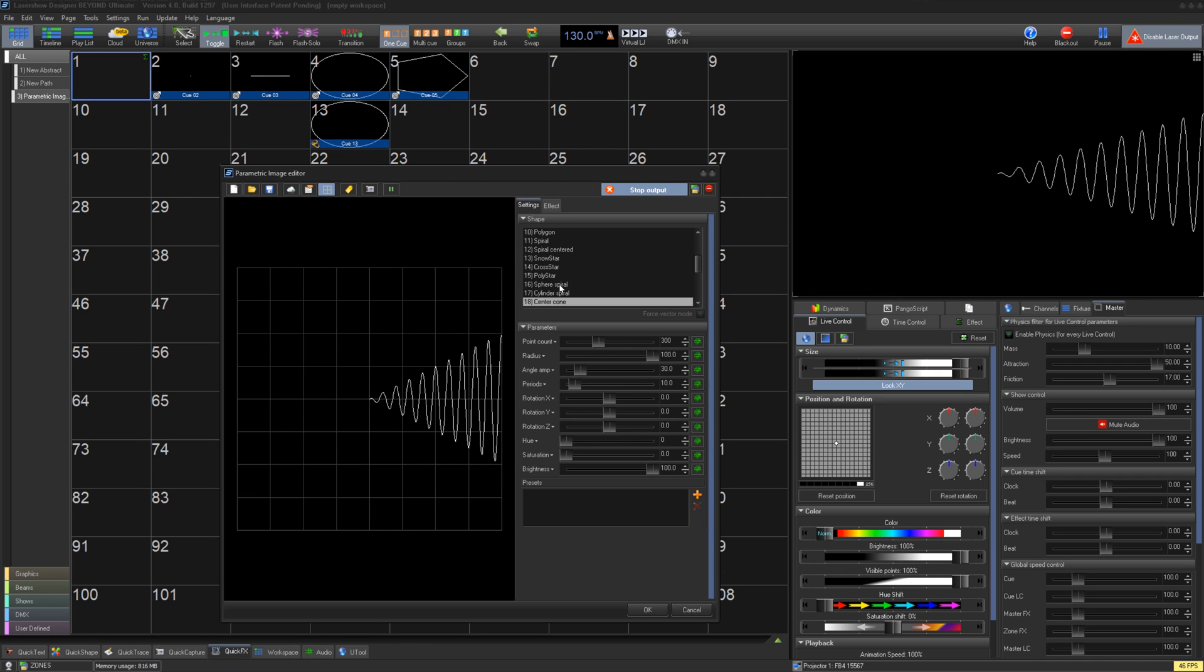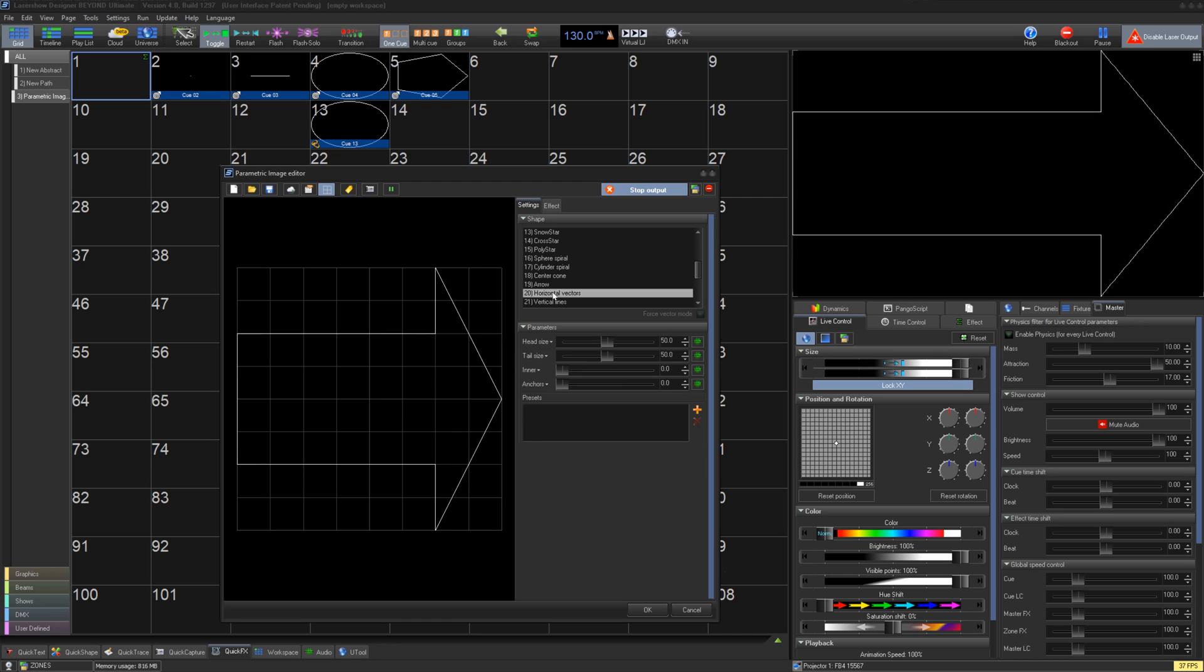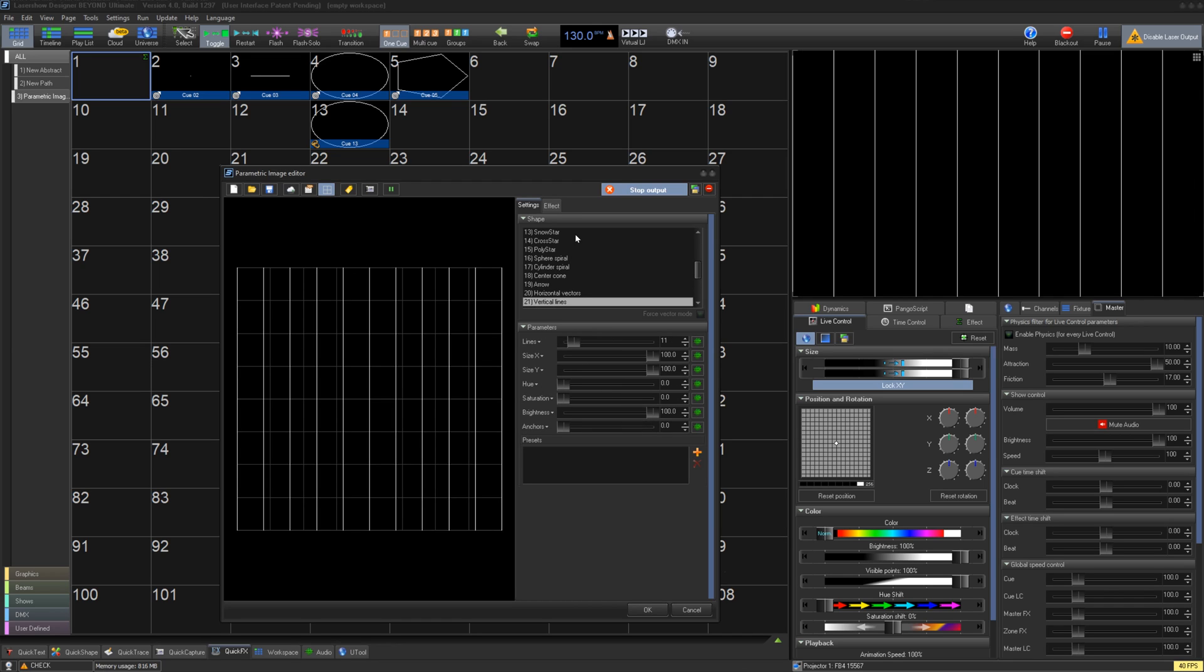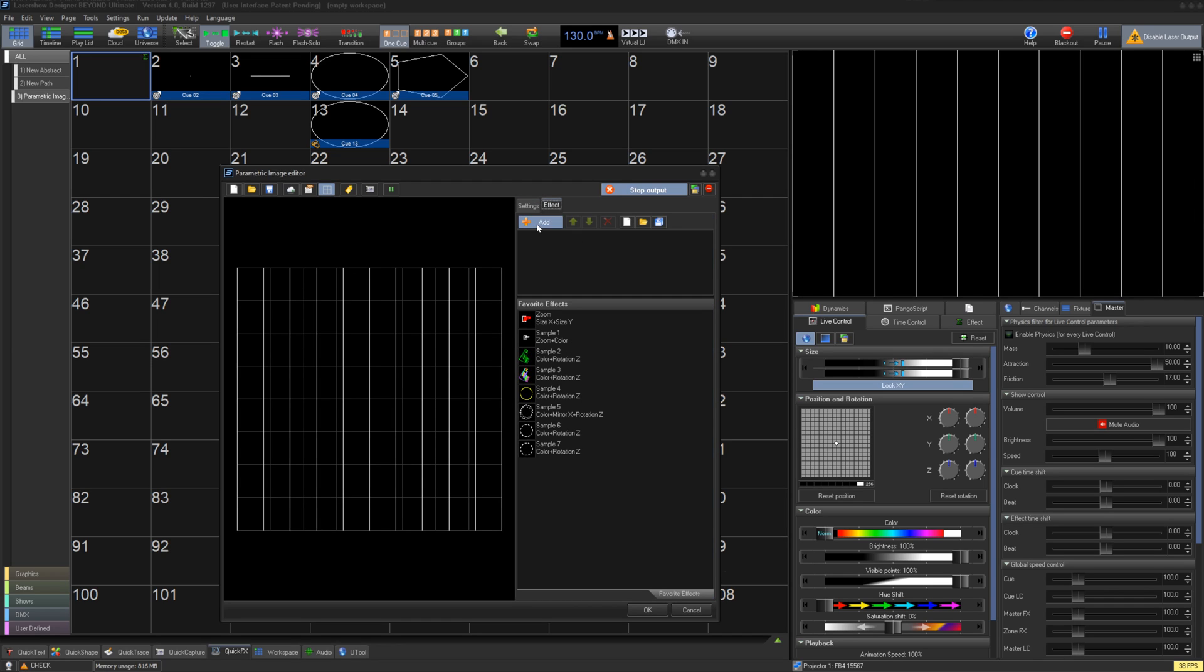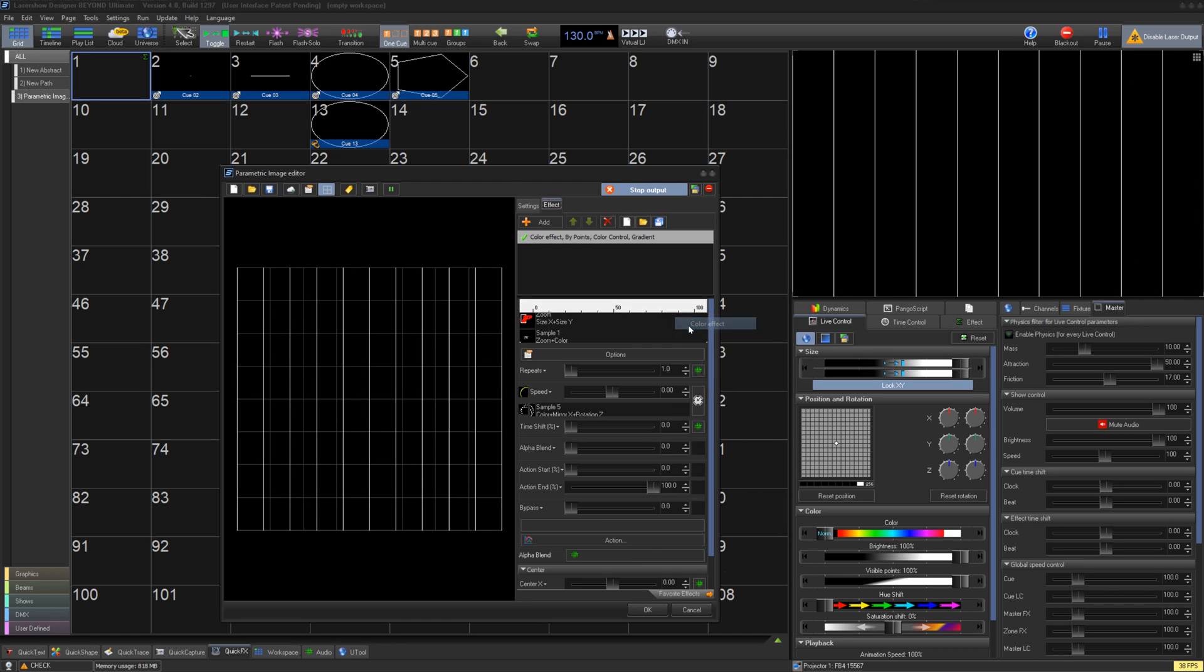Once you have the shape you would like, you can go to the effects tab and add any effect to the shape you would like, just like any other cue type.